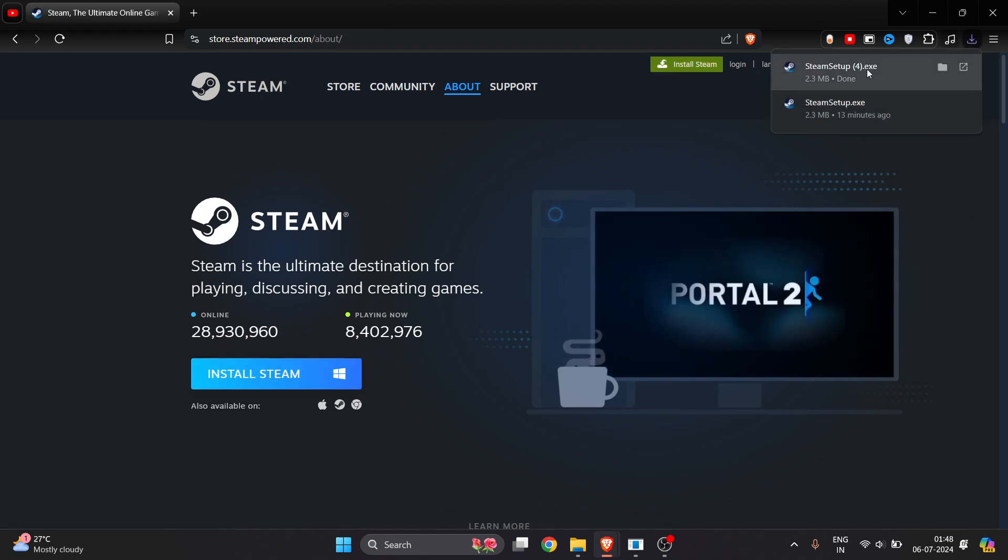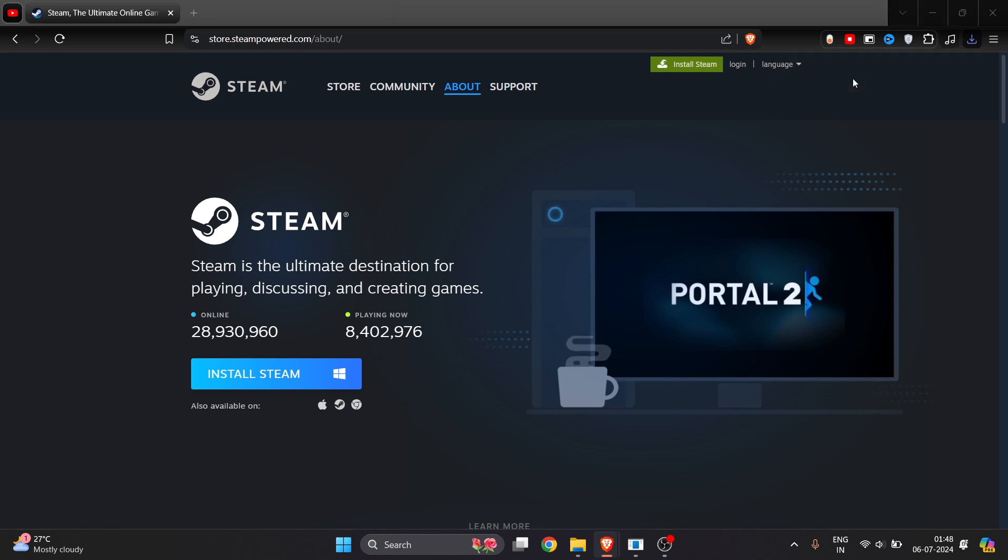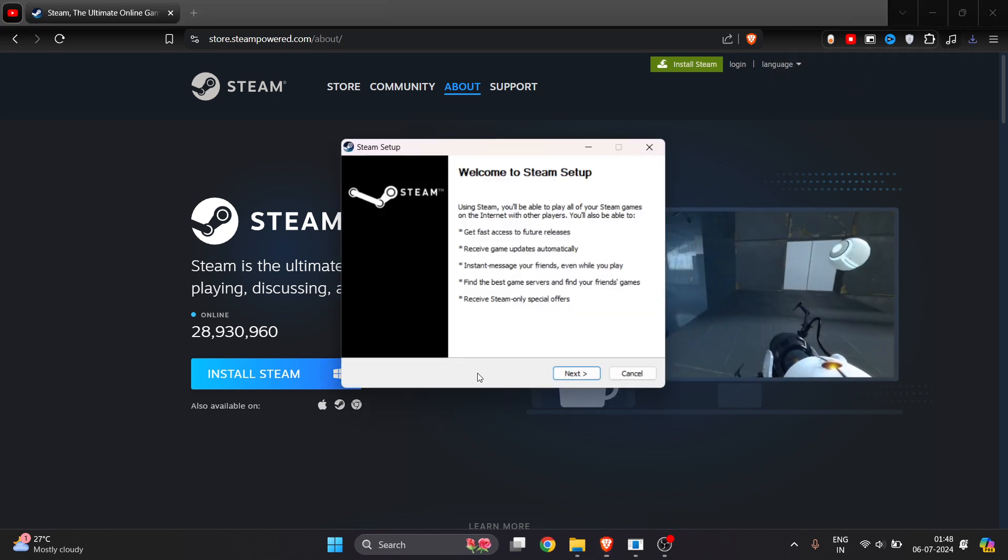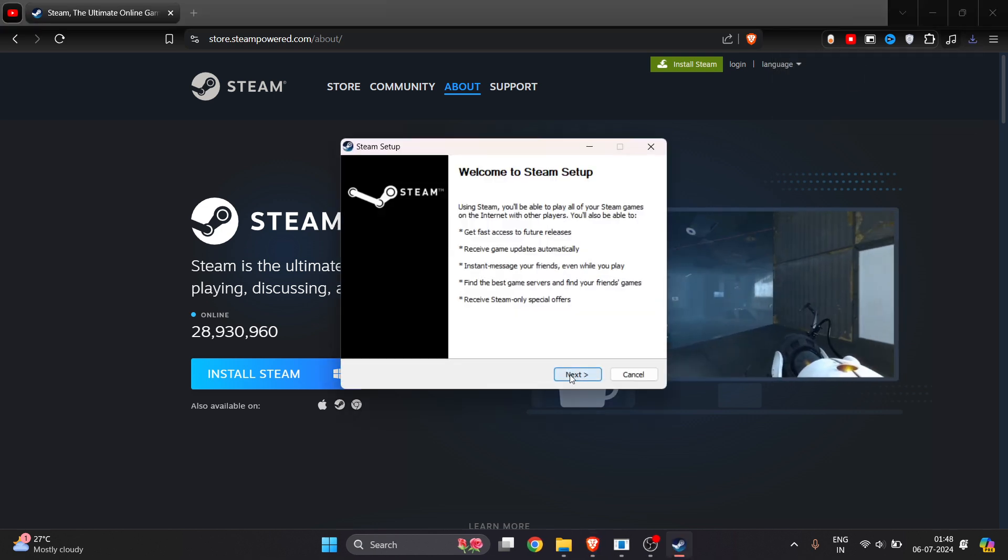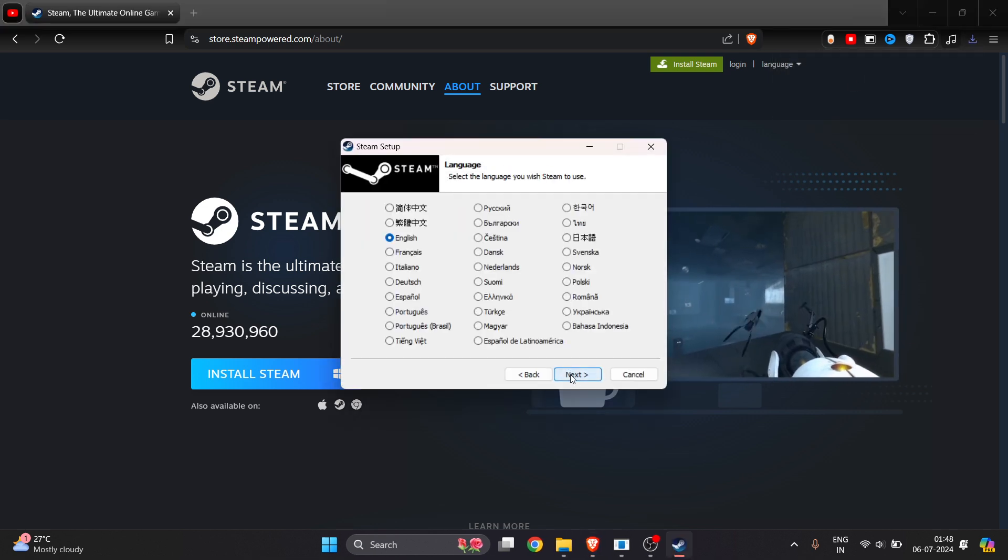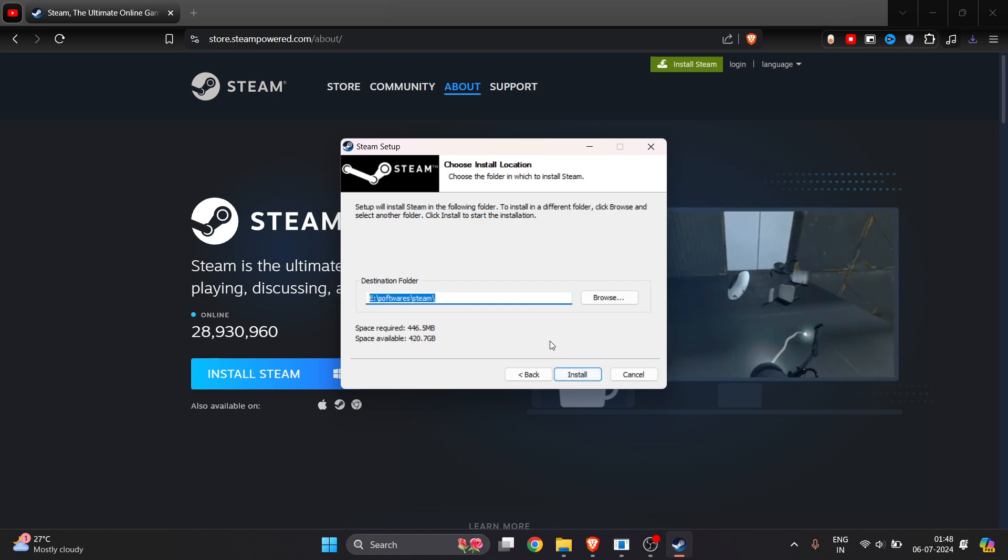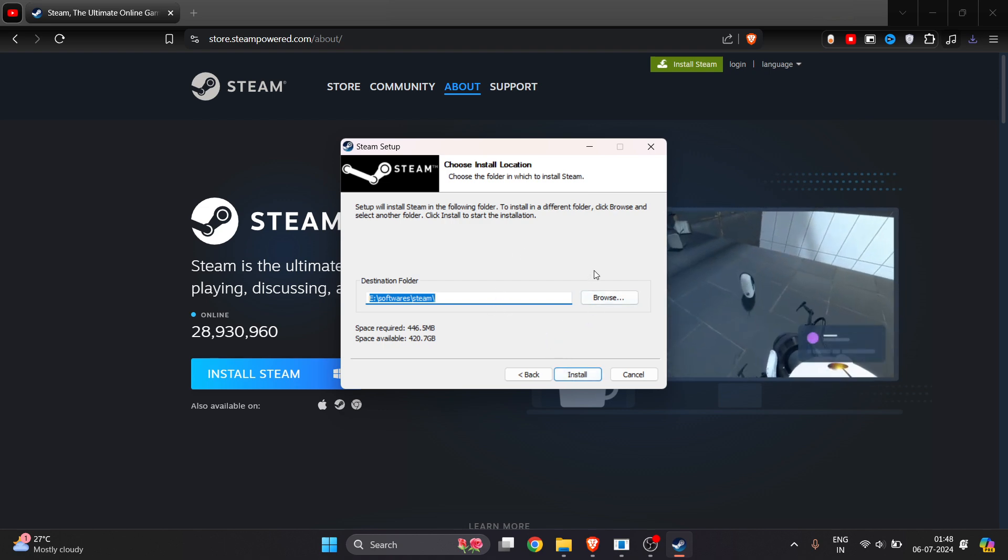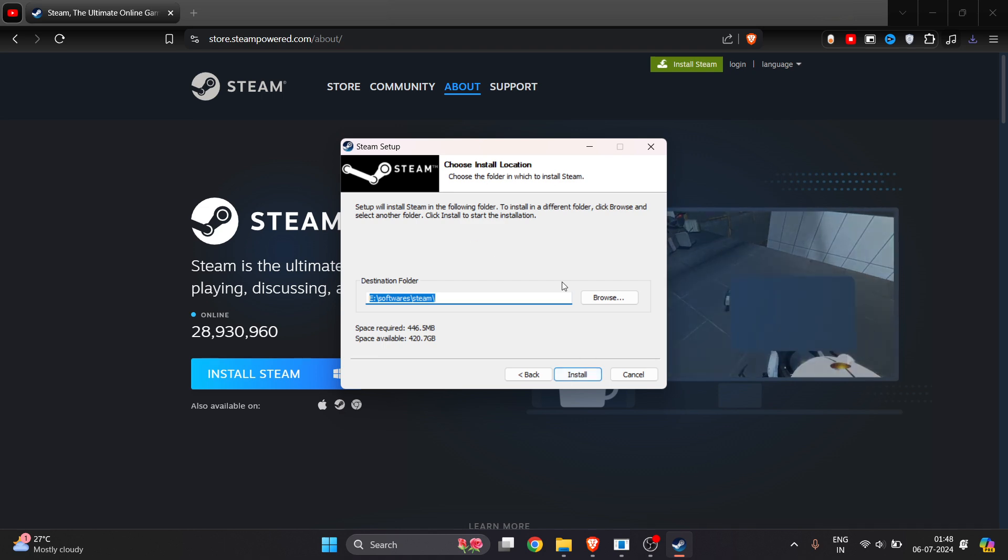You have to download the setup. Once the setup is downloaded, open it up, click on Next, select the language, and select the location where you want to install the software.